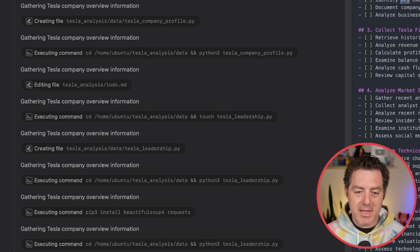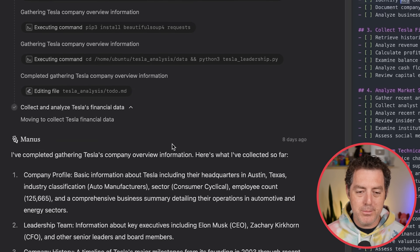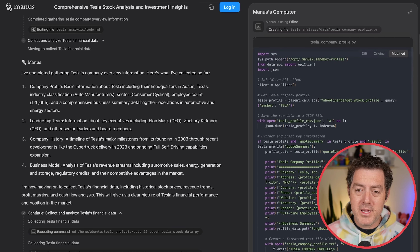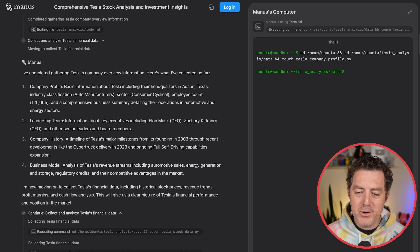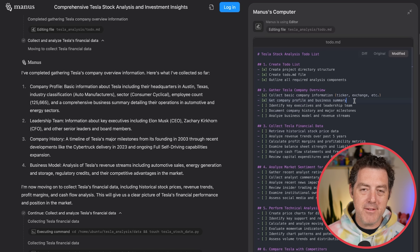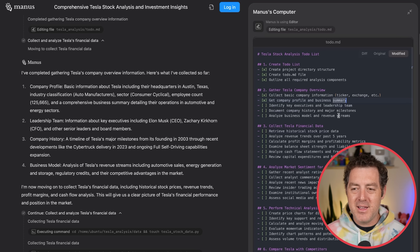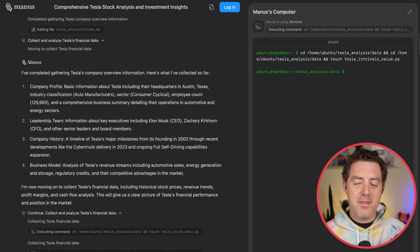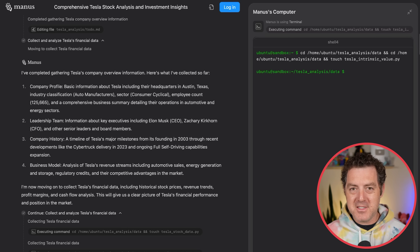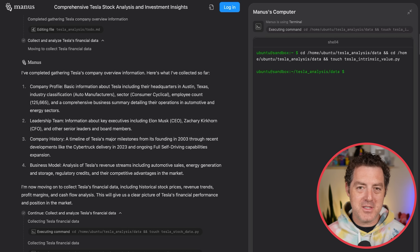Here you can see it navigating through the directory. It's installing Beautiful Soup, starting to output some information. Here's some code, here's the terminal. It switches back to its to-do list and checks it off as it goes. It is just super impressive. The most impressive part is its ability to make errors and then fix those errors.